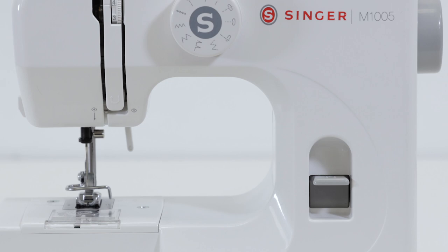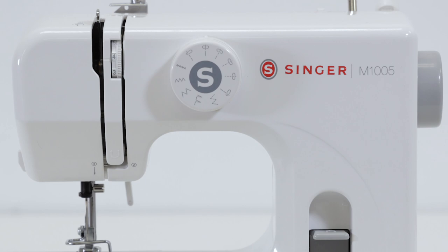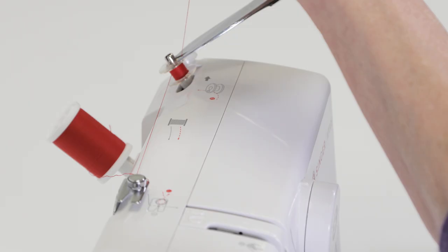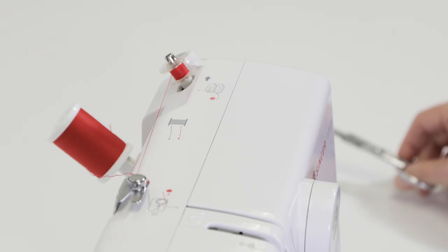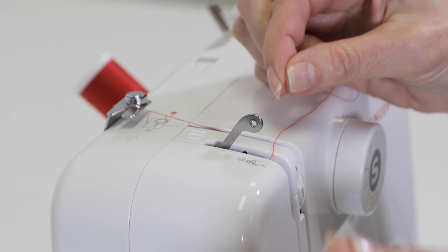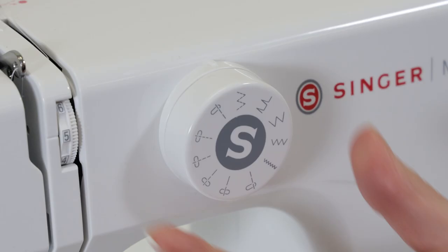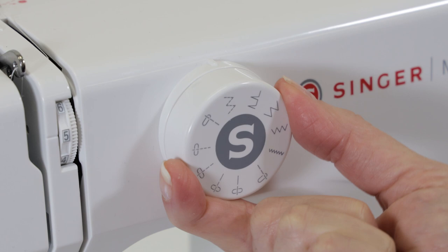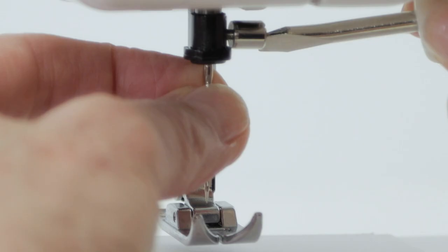In this video we'll begin with a quick overview of the machine and its main parts. Then we'll show you how to wind and insert a bobbin, how to thread the top of the machine, how to select the stitch you want to sew, and how to change the needle.